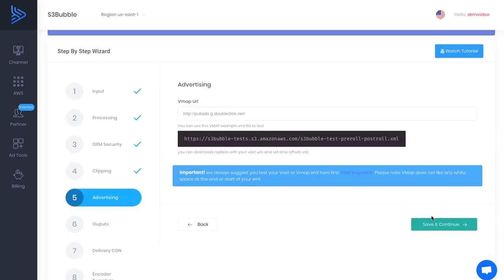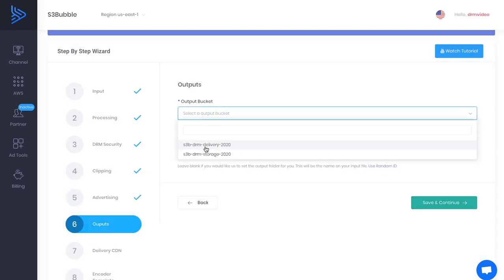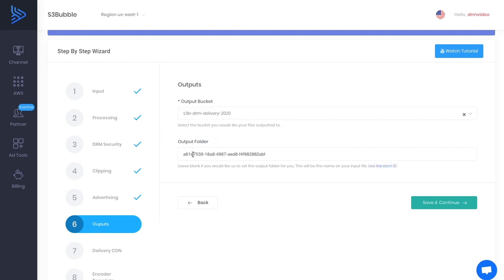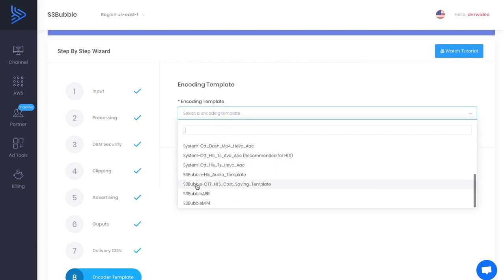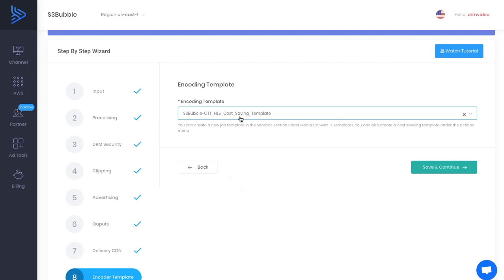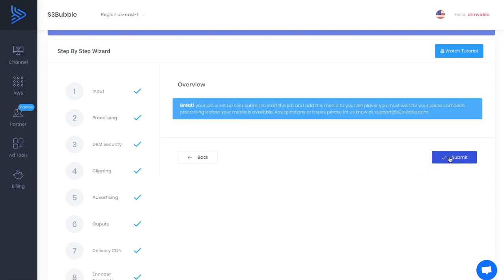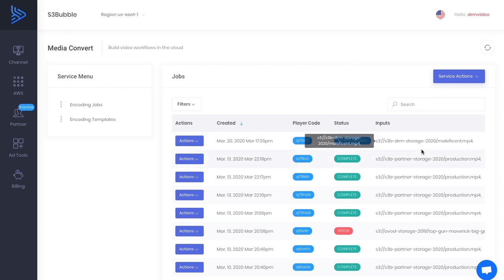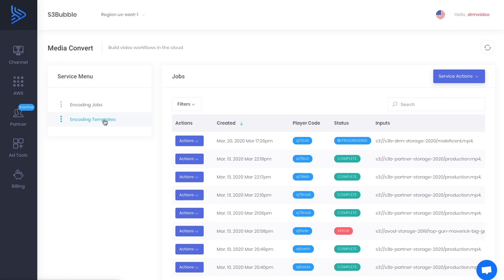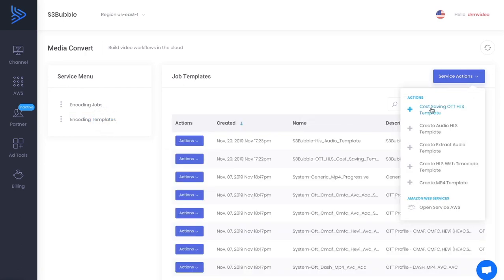We're not using advertising, but you can use advanced custom advertising. Output it to the delivery bucket — not the content bucket — using a random ID or a folder path with no spaces, lowercase a-to-z. Save and continue, then select the CloudFront distribution set up by S3 Bubble, and for encoding template use the 'S3 Bubble OTT HLS Cost Saving' template. Save and continue, then submit the job. In the jobs view you can see it progressing — Media Convert is now encoding and encrypting your content.